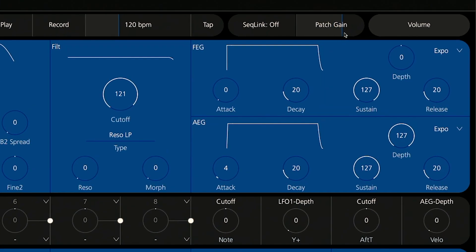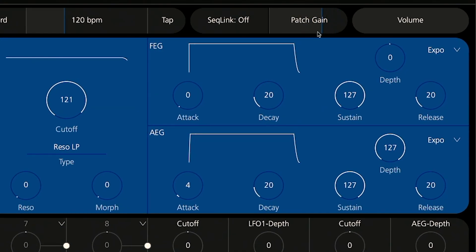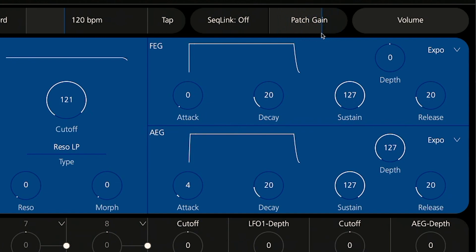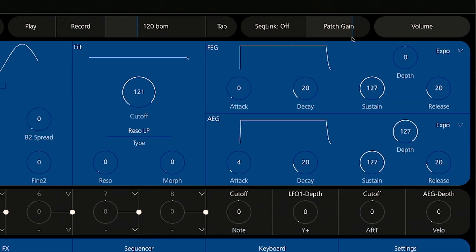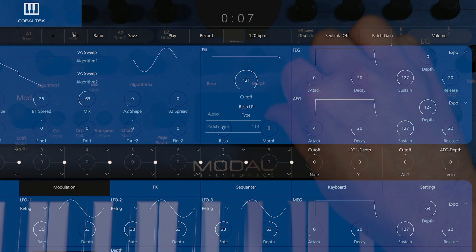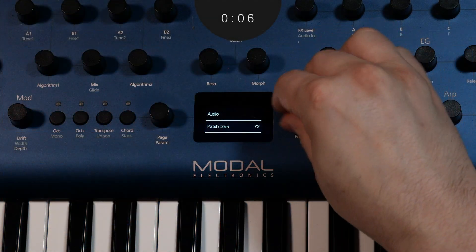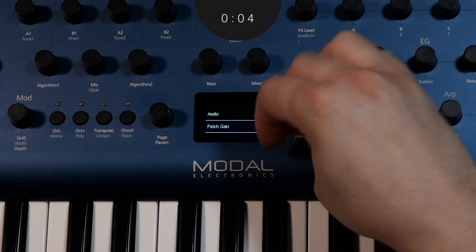Patch Gain is a per-patch parameter that governs the overall level that patches operate at. If you set the patch gain high, you're a lot more likely to hit that line level limiter, especially as you add in notes and stack voices. Ultimately, patch gain helps volumes stay relative to one another from patch to patch, so use it as needed.